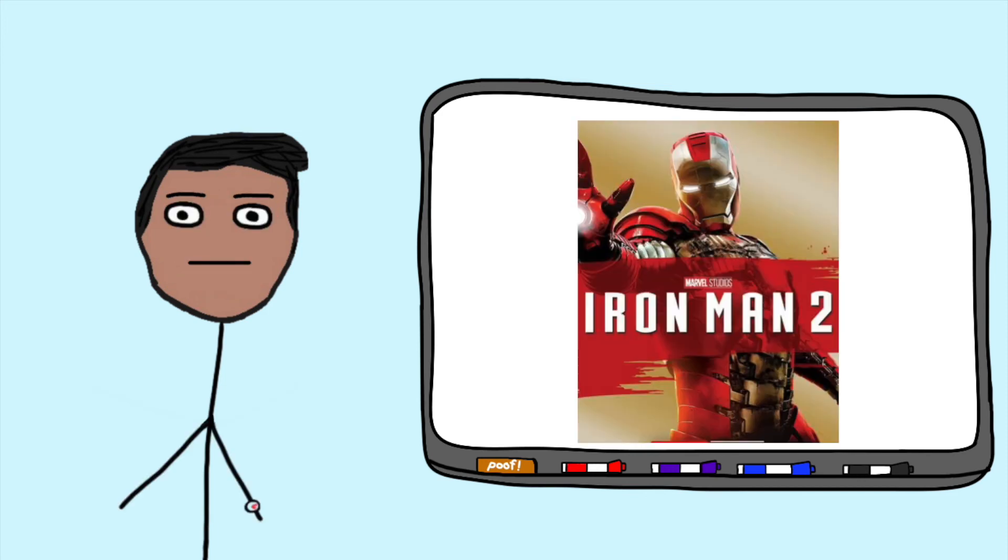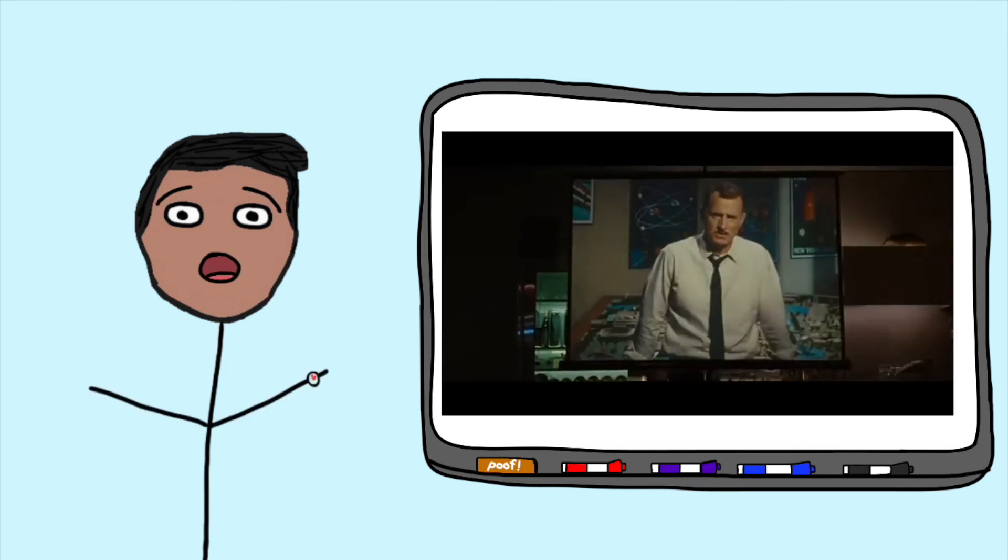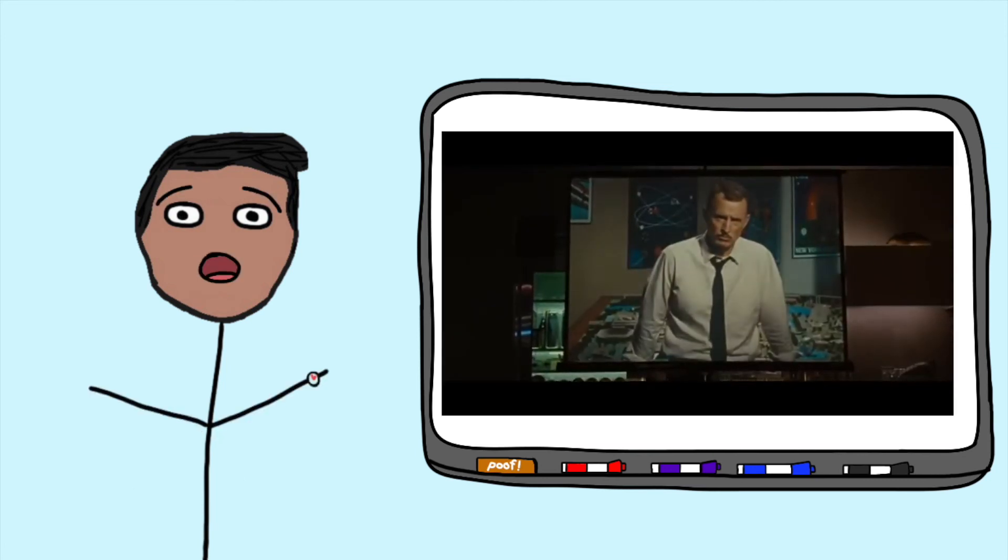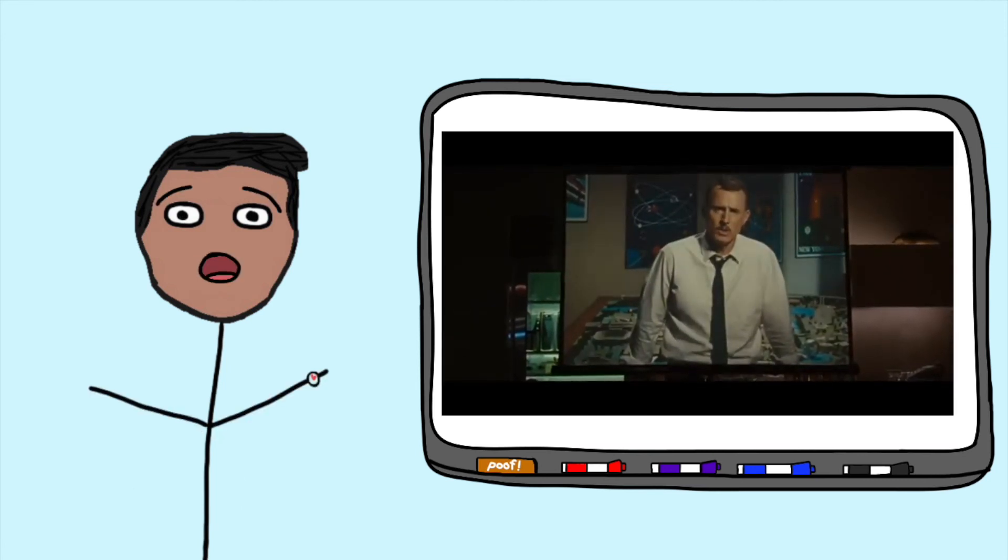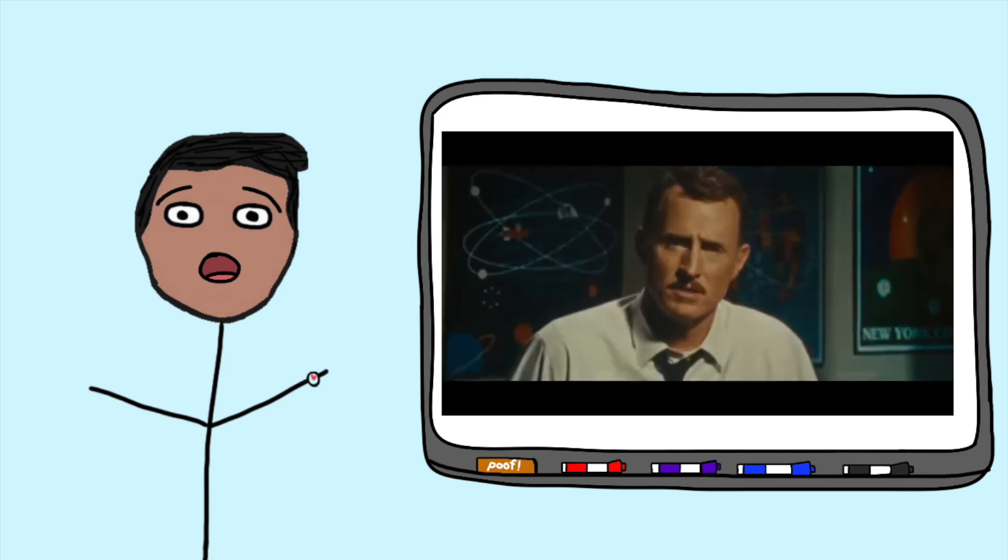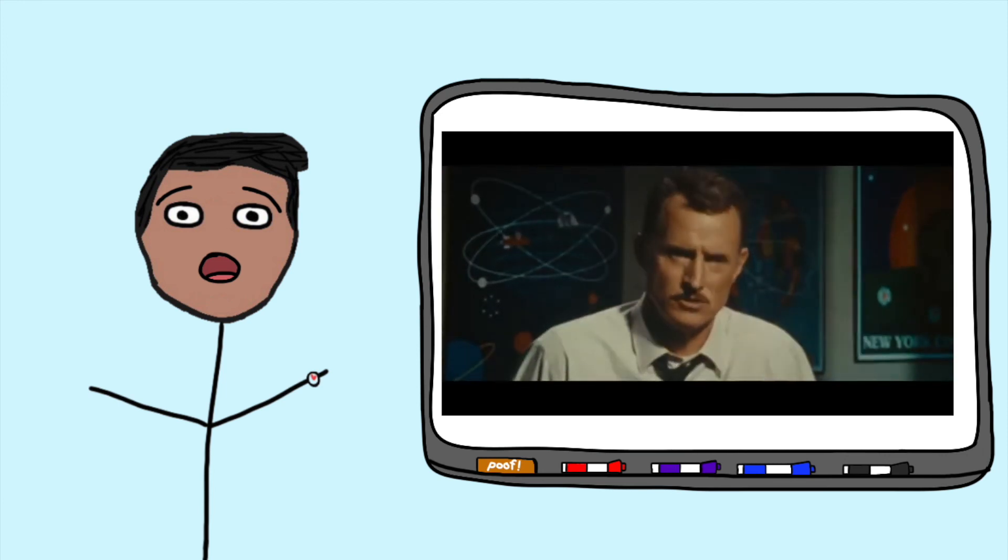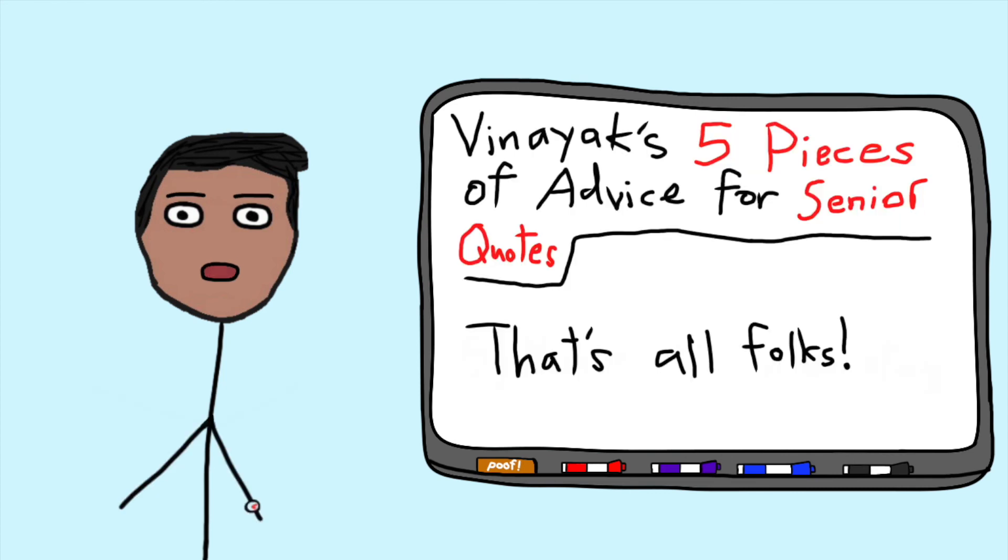It gives me very, very Iron Man 2 vibes when Tony Stark's like, you know, I'm dying of the element. And then he looks at the projector and he sees his dad and he's like, my greatest creation is you. And then he's like, oh my God. And that concludes my advice for seniors.